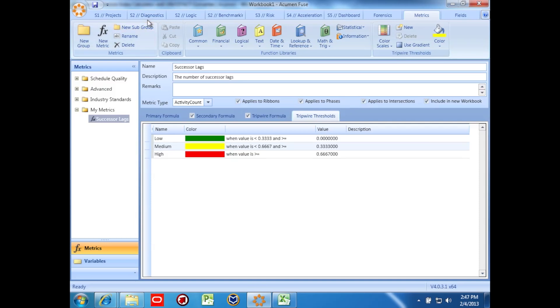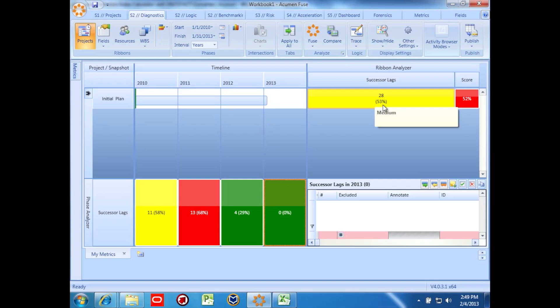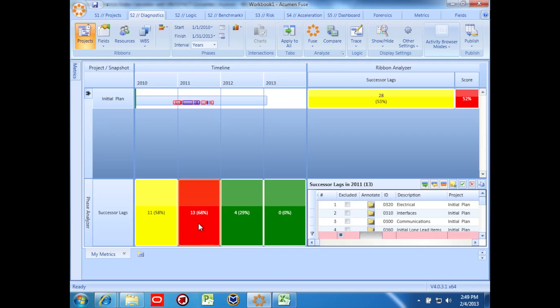Now we can go to the diagnostics screen and view the results of the metric that we've created. 53% of our tasks have successor lags, with the most frequent occurrence of successor lags being in 2011.